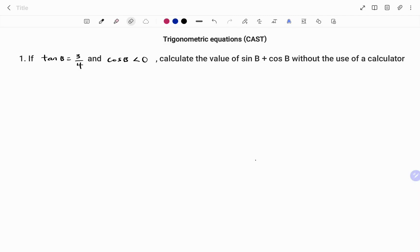Hey everyone, this is your math guru. Today we're going to solve the following trigonometric equations using the CAST system. Please don't forget to click on the like and subscribe button below for more easy-to-understand math concepts.